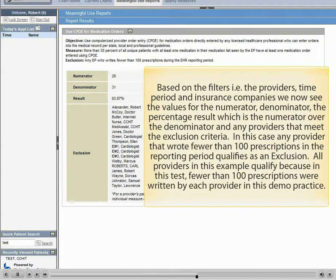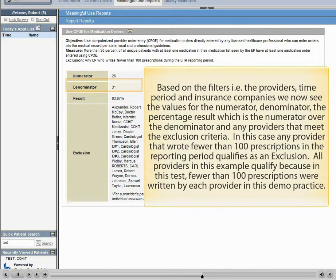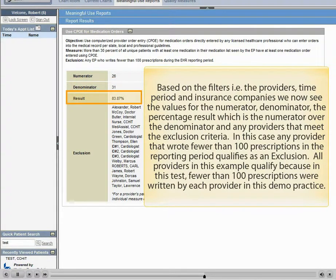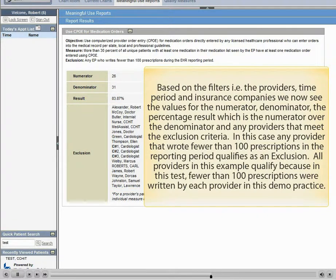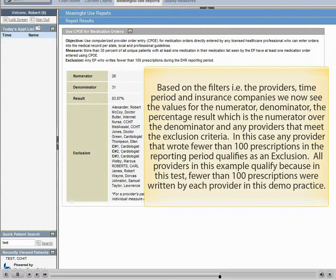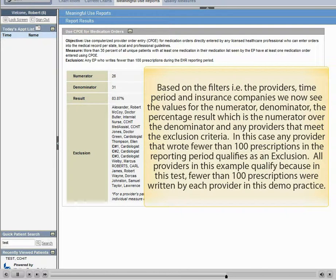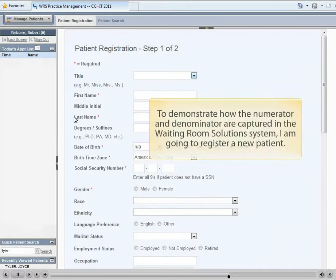Based on the filters, i.e. the provider, time period, and insurance companies, we now see the values for the numerator, denominator, the percentage result, which is the numerator over the denominator, and any providers that meet the exclusion criteria. In this case, any provider that wrote fewer than 100 prescriptions in the reporting period qualifies as an exclusion. All providers in this example qualify because in this test, fewer than 100 prescriptions were written by each provider in this demo practice.